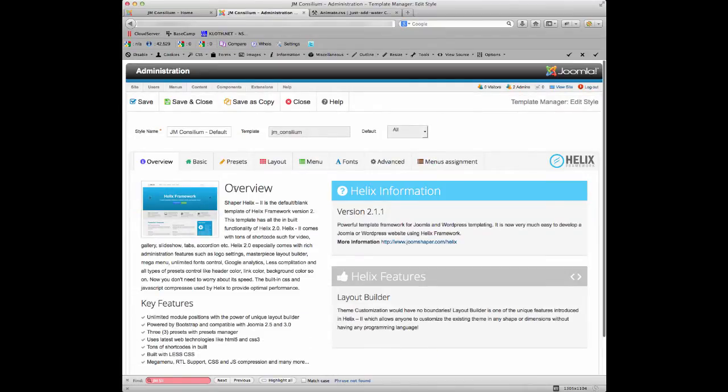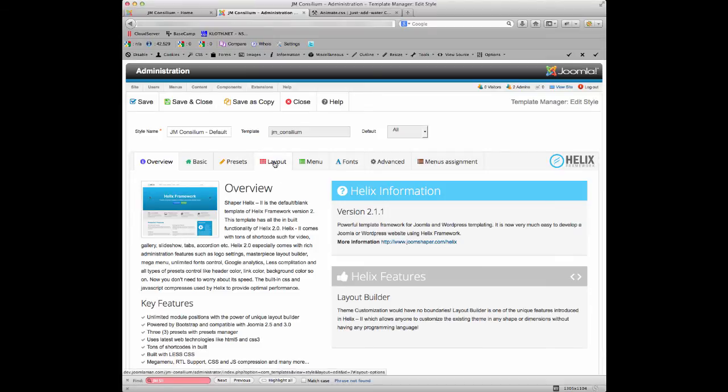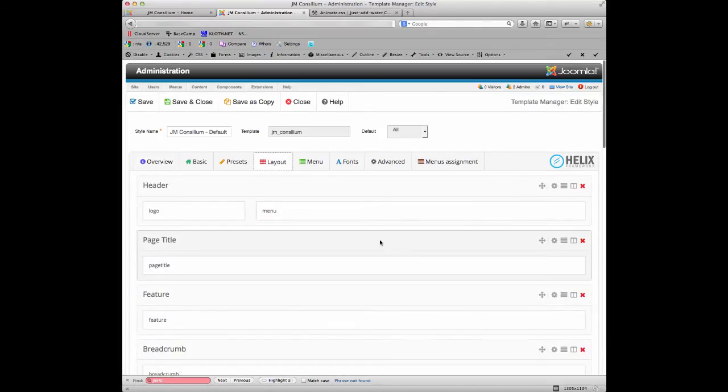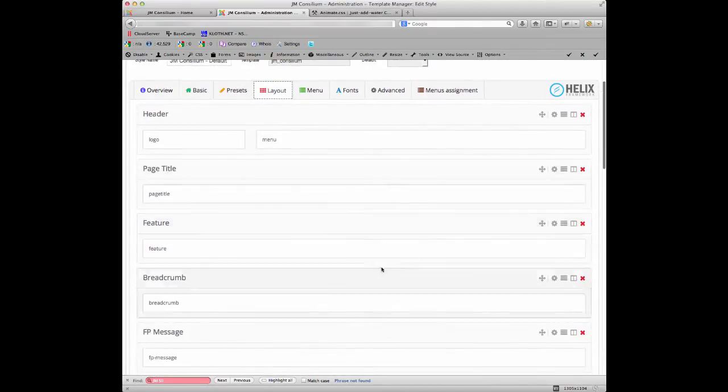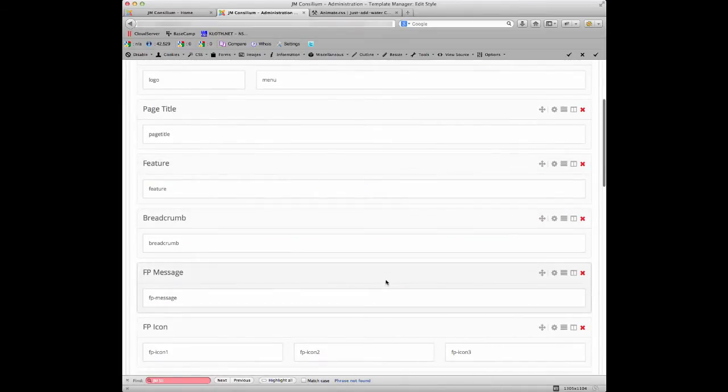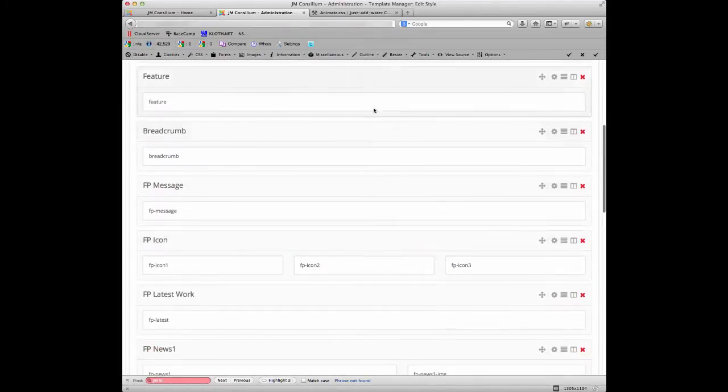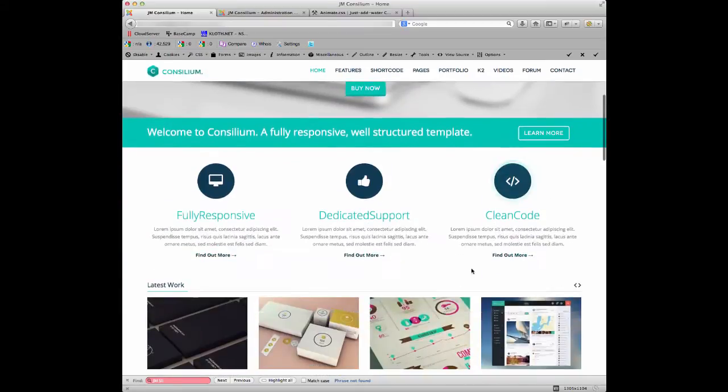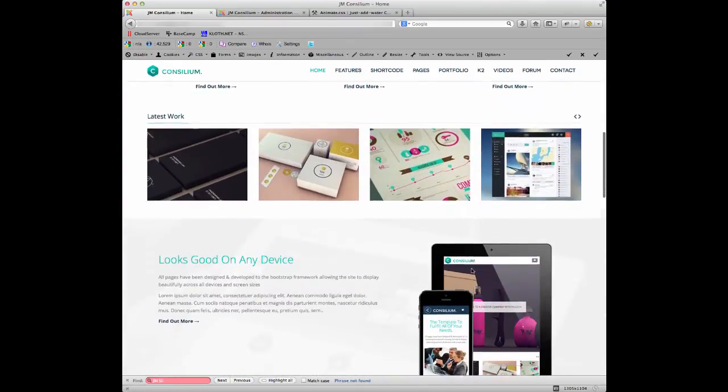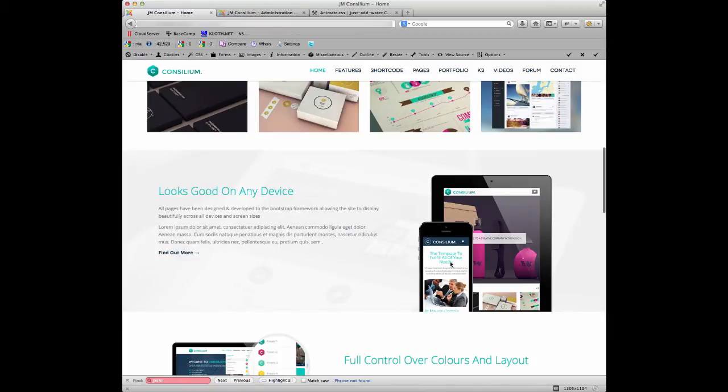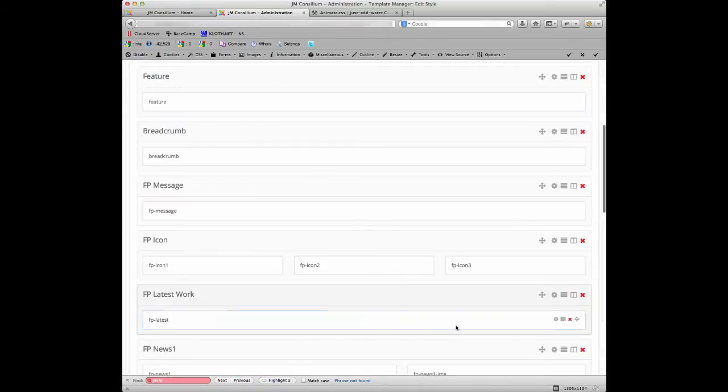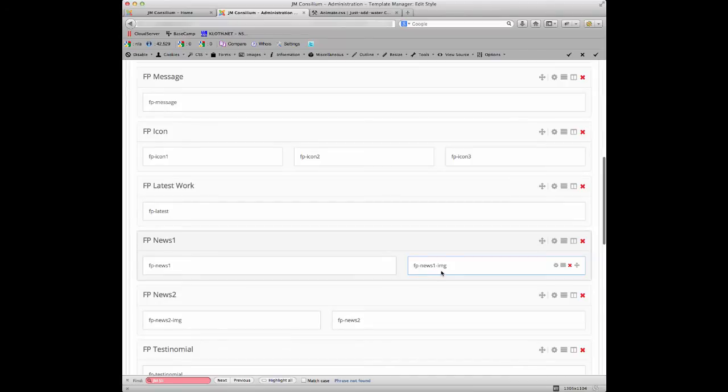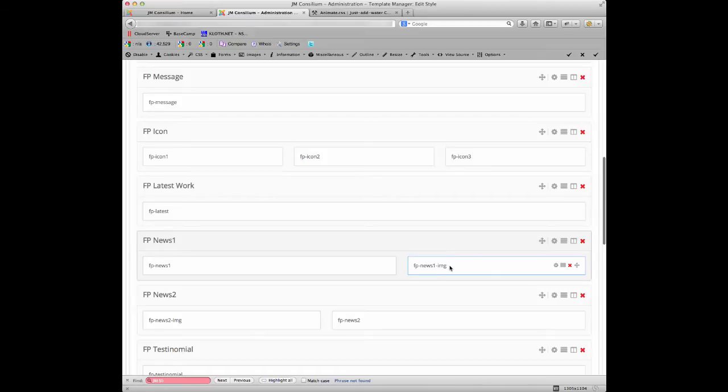So the tab that we need for this part of the website is the layout tab. So we click on layout there and then here you can see all the different areas of the website and the different module positions. Now the position that I want to take control of, if I just show you this here, is I want to take control of this image here on the right hand side. Now I know that this module position is called the fp news one hyphen image, so I know that if I want to control this animation I need to edit the settings for this module position here.